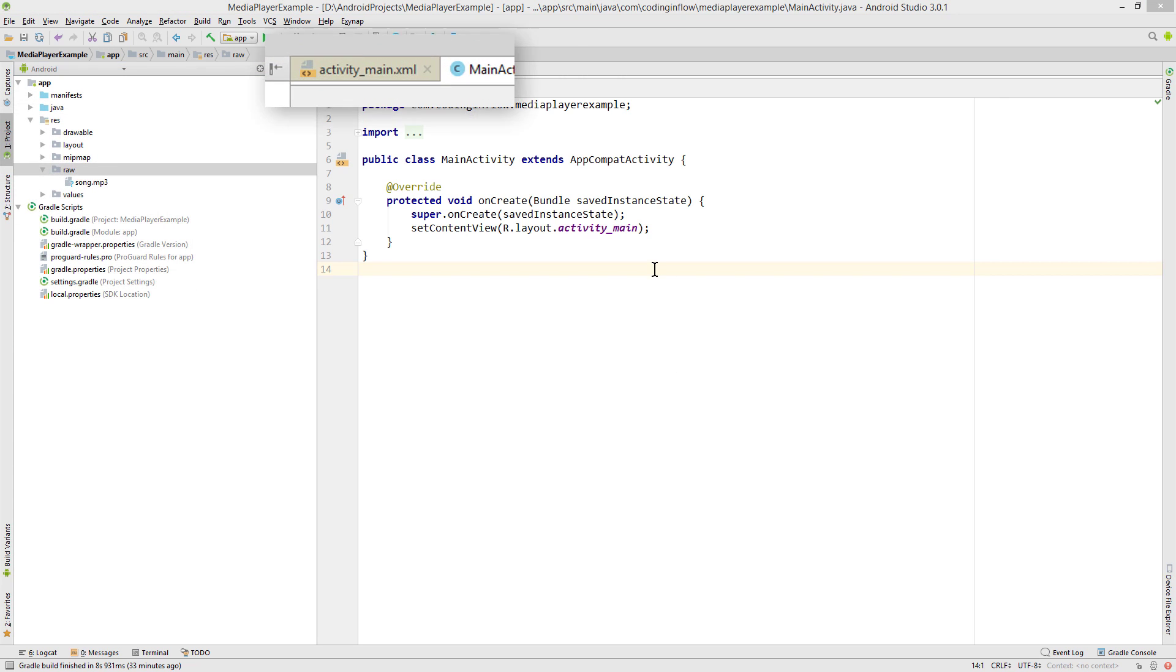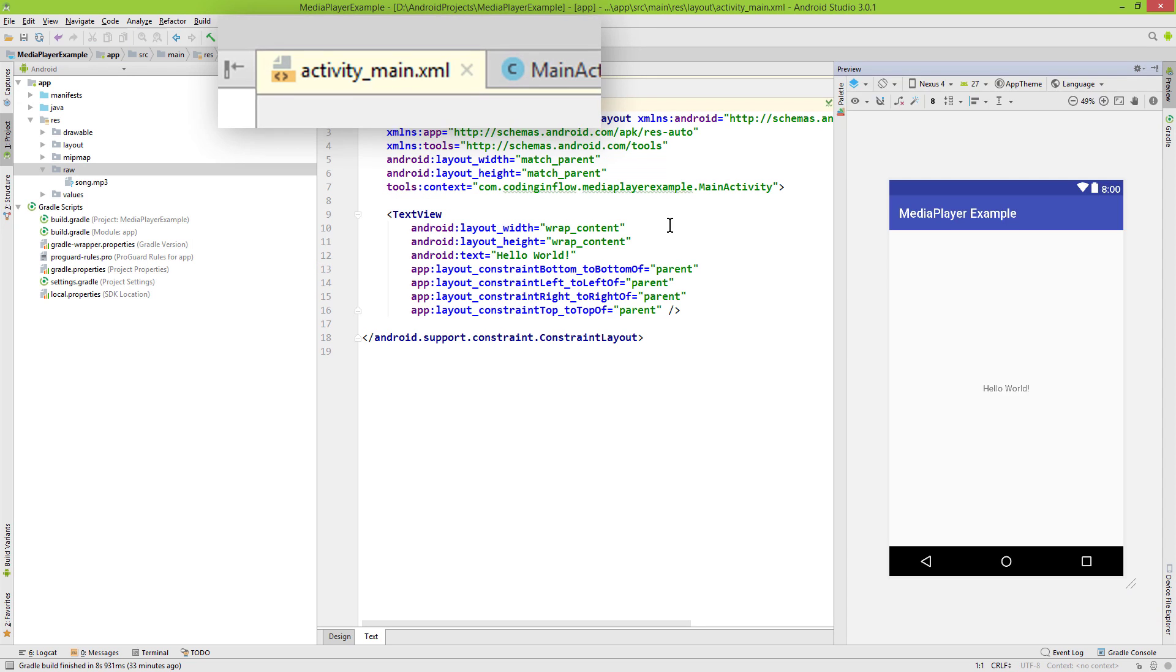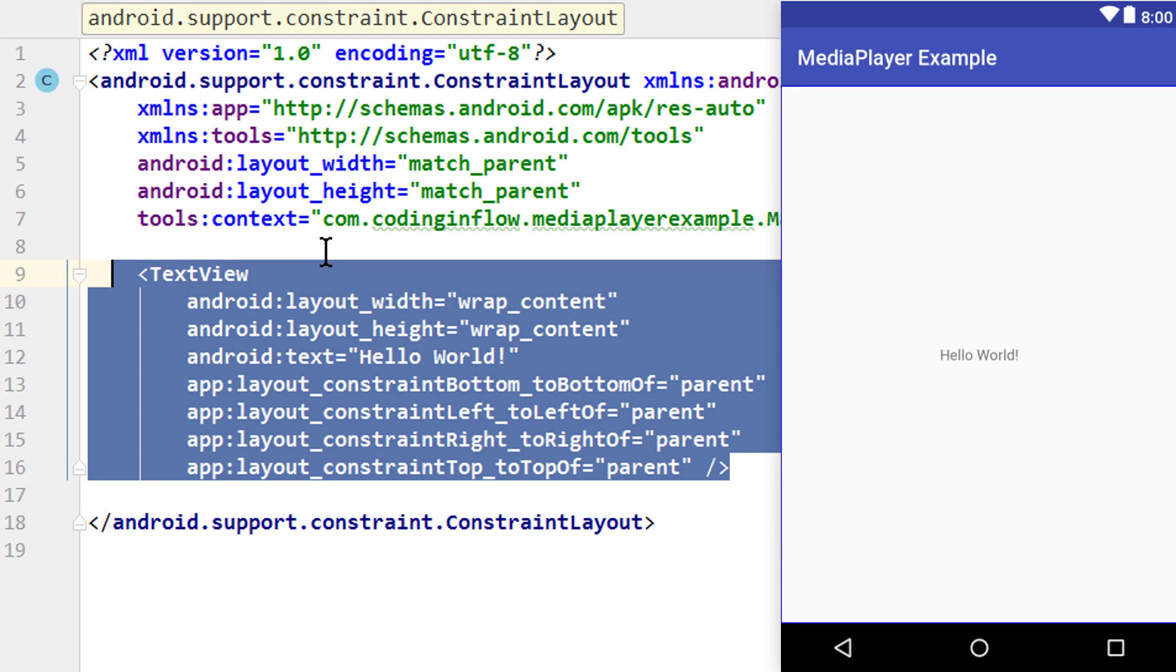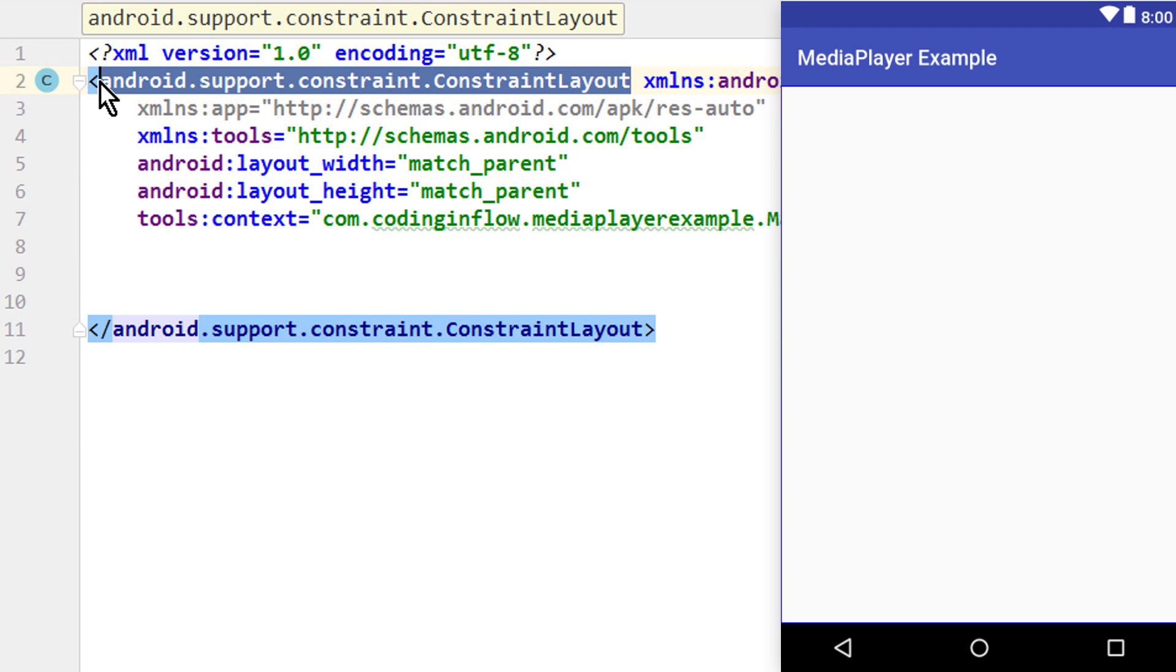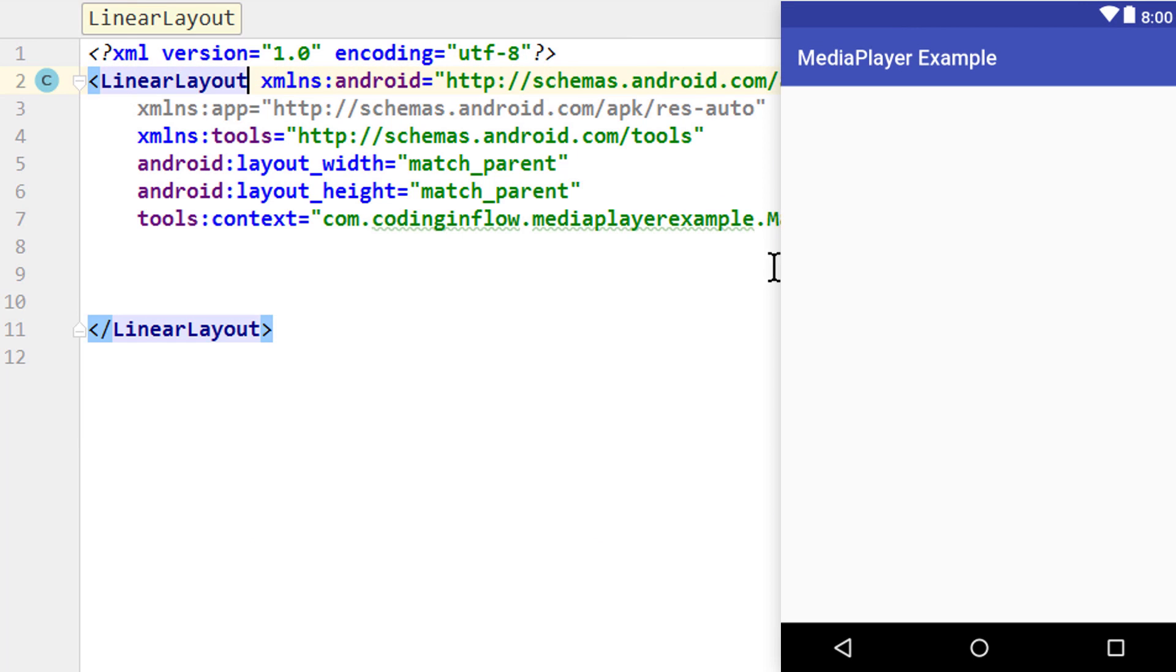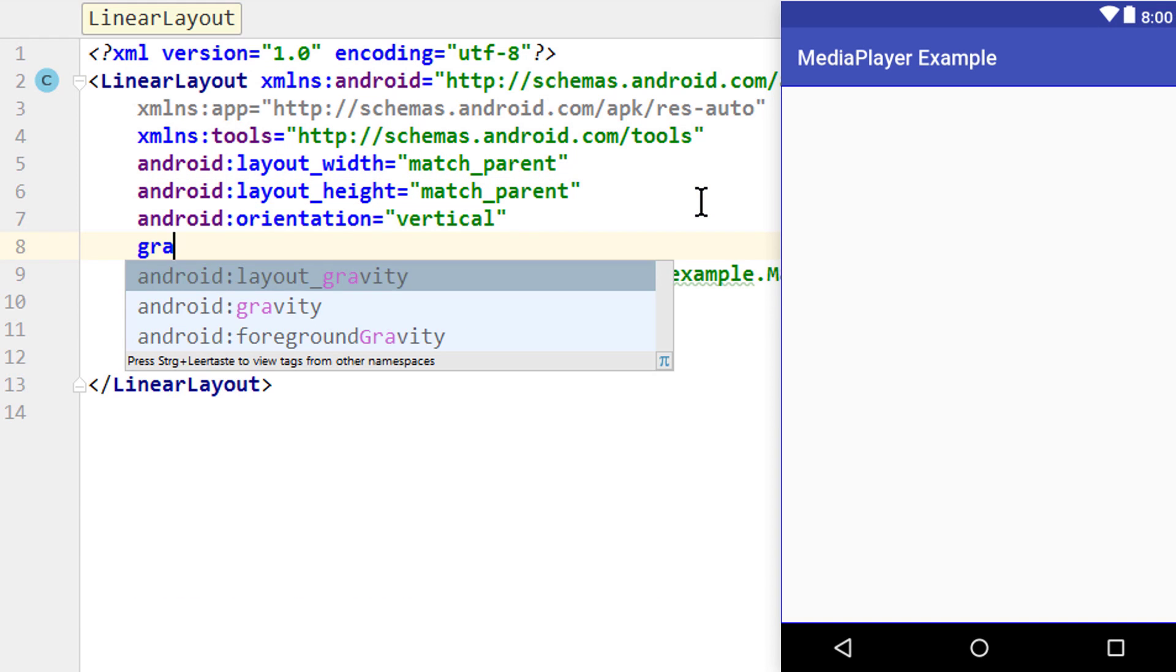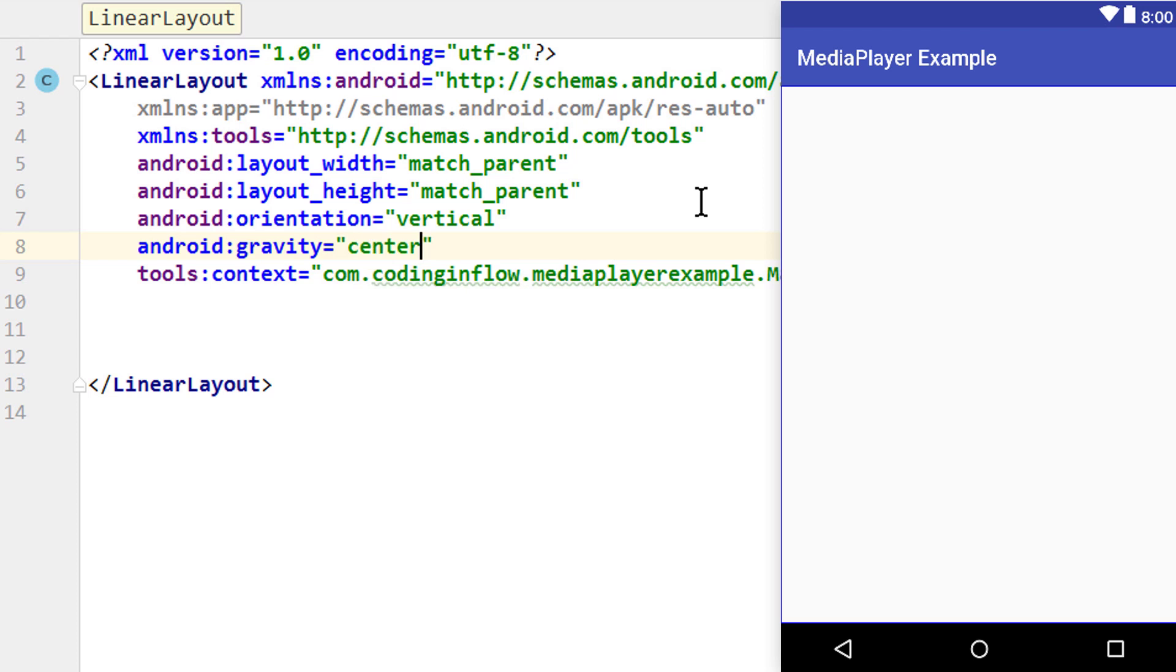So now let's make some changes to our layout file and add these three buttons. So we delete this text view here, and let's change this to a linear layout, which we give the orientation vertical and the gravity of center, so the buttons are in the middle.